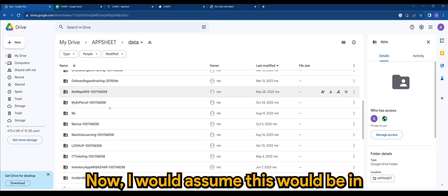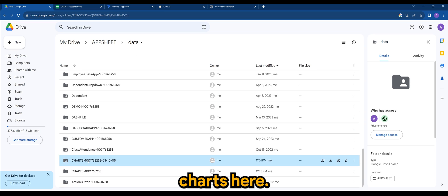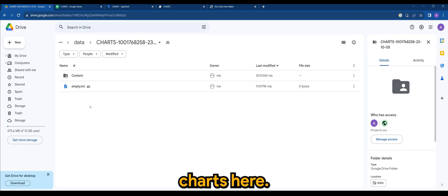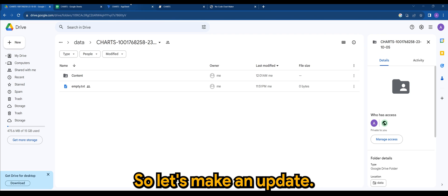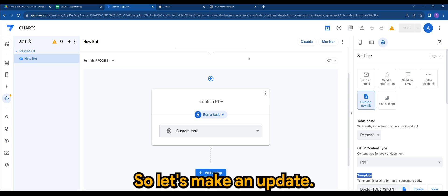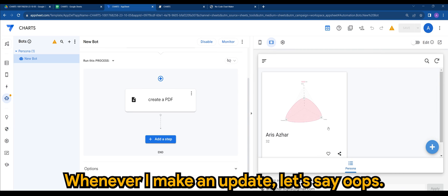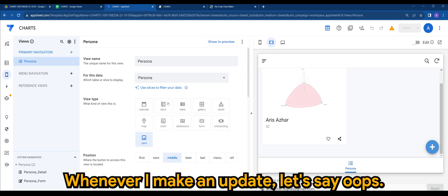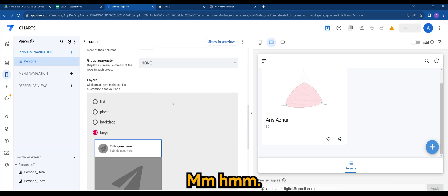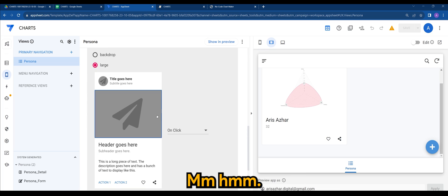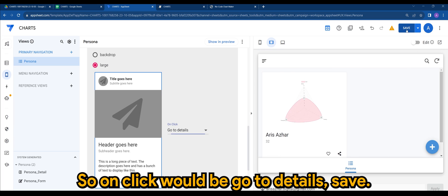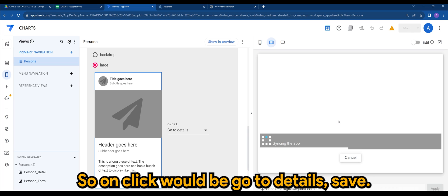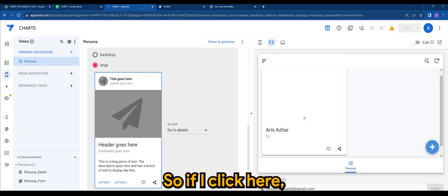Now I will assume this will be in charts here. Okay, there's no files yet so let's make an update. So in AppSheet, whenever I make an update, let's say, so on click would be go to details, save. So if I click here, if I make an update, save.